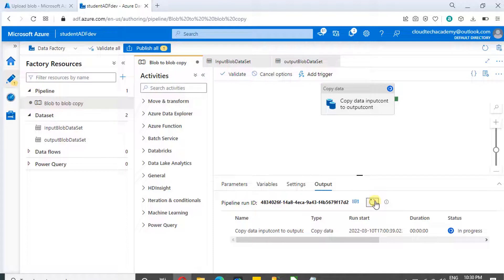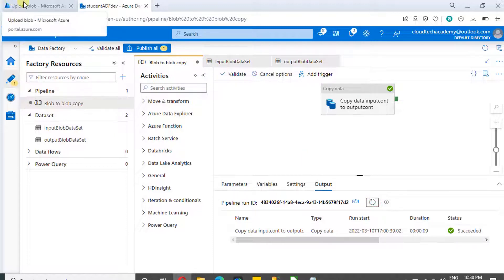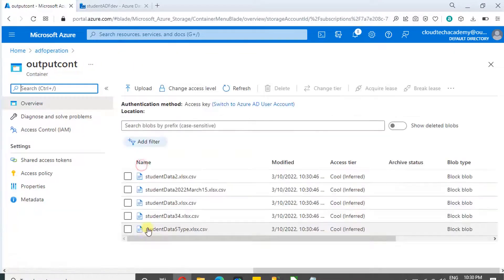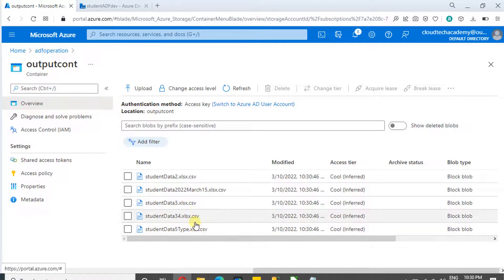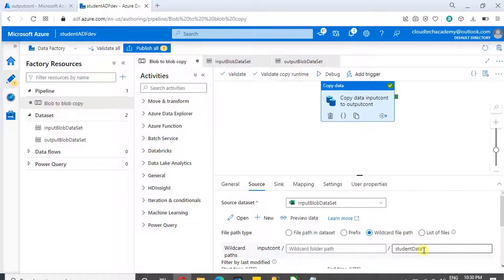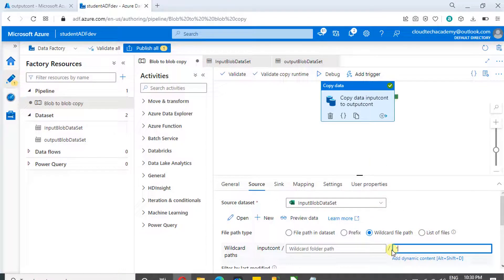It's still running — okay, it's completed. Let's switch to the output container. All the files have been picked up and processed. The other way to handle the same scenario is by adding a star followed by the file format, like '*.xlsx'. This also works the same way — you can do it either way.